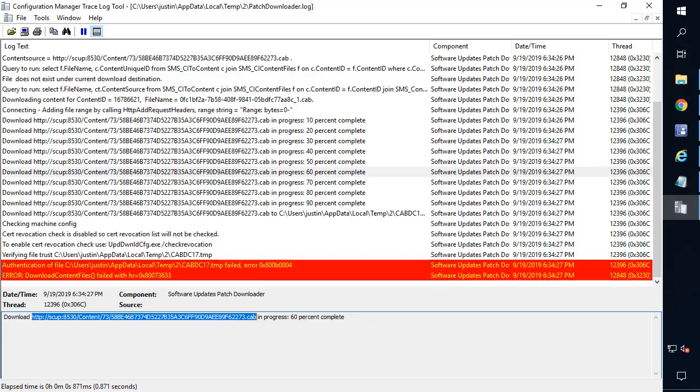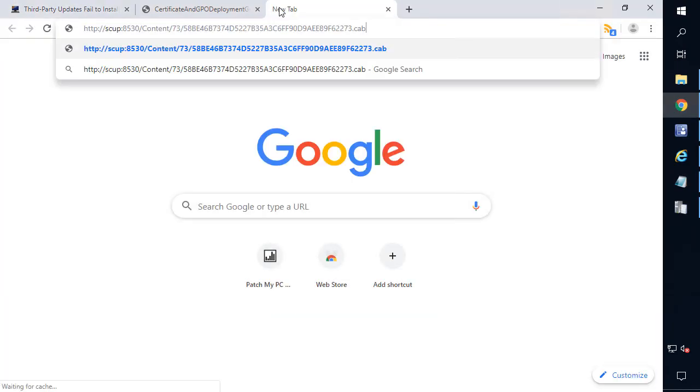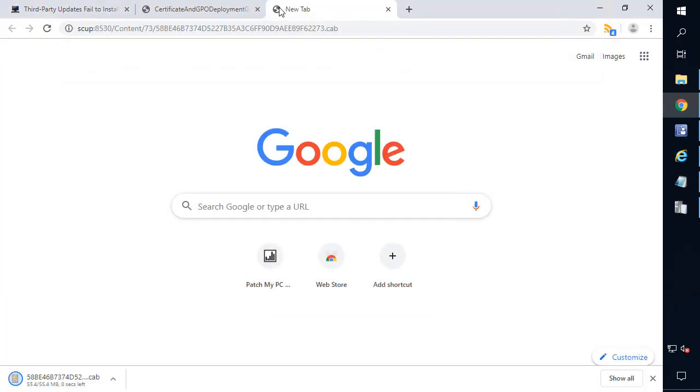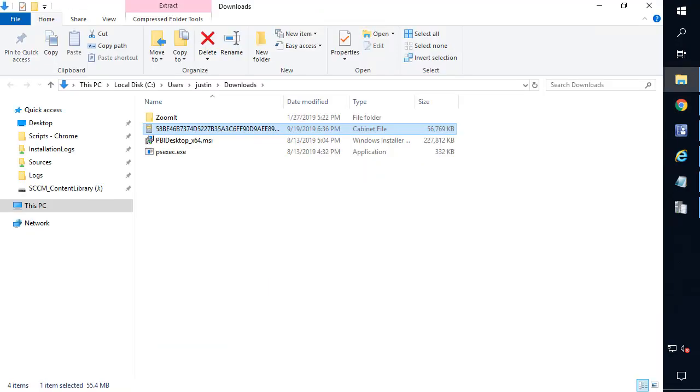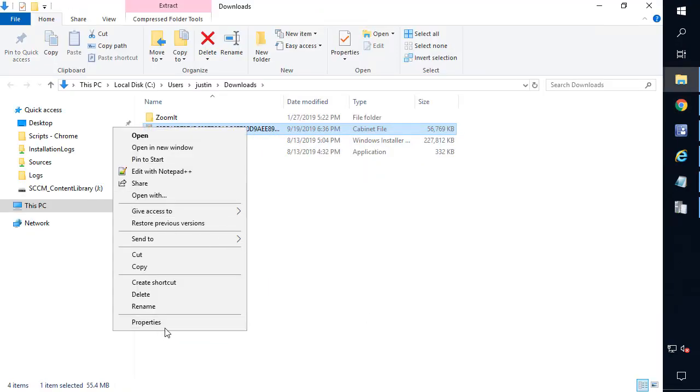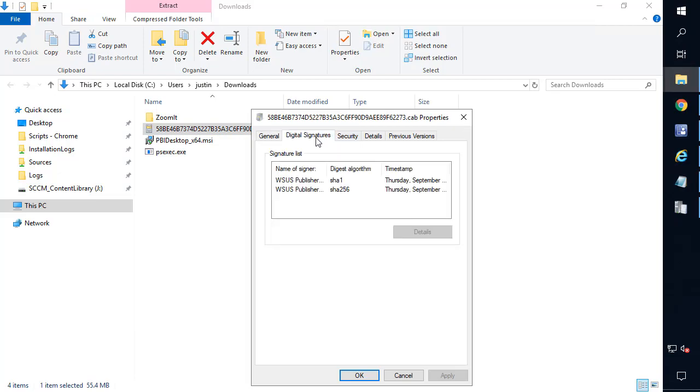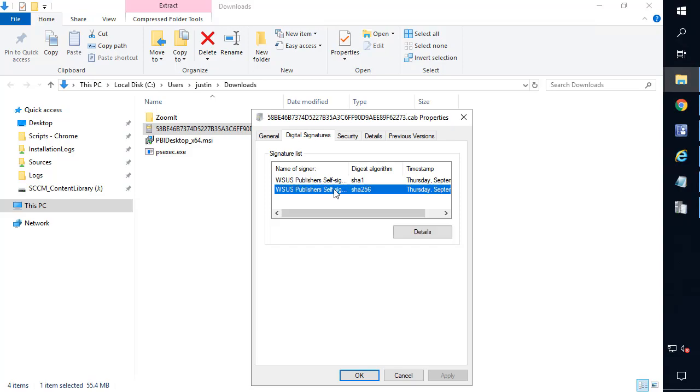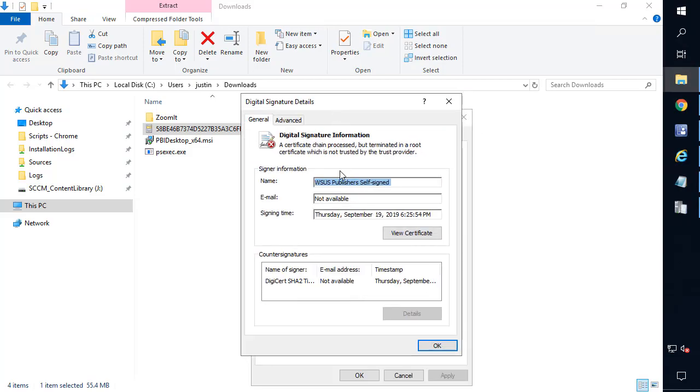So if I go ahead and copy that, the first thing we can do here is just go ahead and download that within a browser. If we go ahead and open that location that you downloaded to, and then if we go ahead and look at properties of that cab, probably the first thing you're going to want to check is the digital signature. This should be the certificate that you created, whether it's self-signed or from a certificate authority, that's used to sign third-party updates.